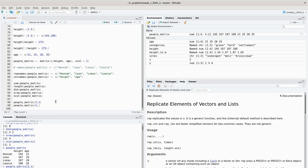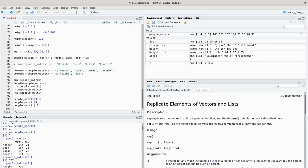You can also turn it around and access all elements of the first column by putting nothing before the comma and then the column number one. This gives you back a vector containing all the heights of these individuals.